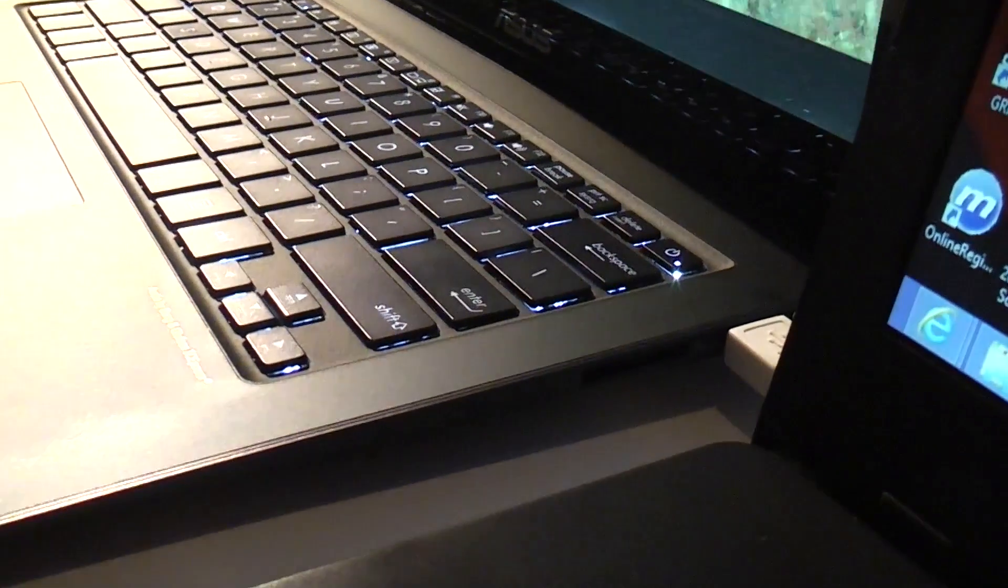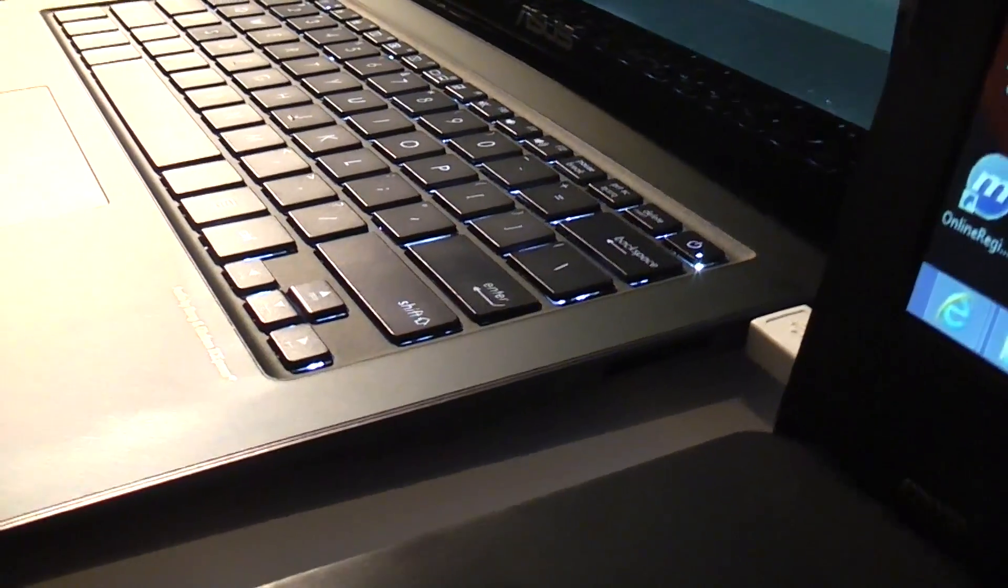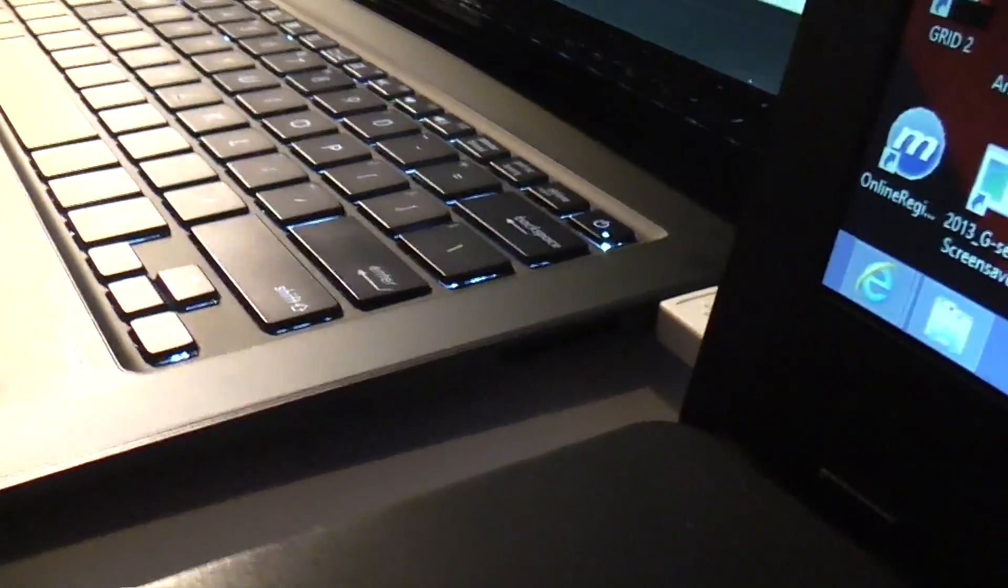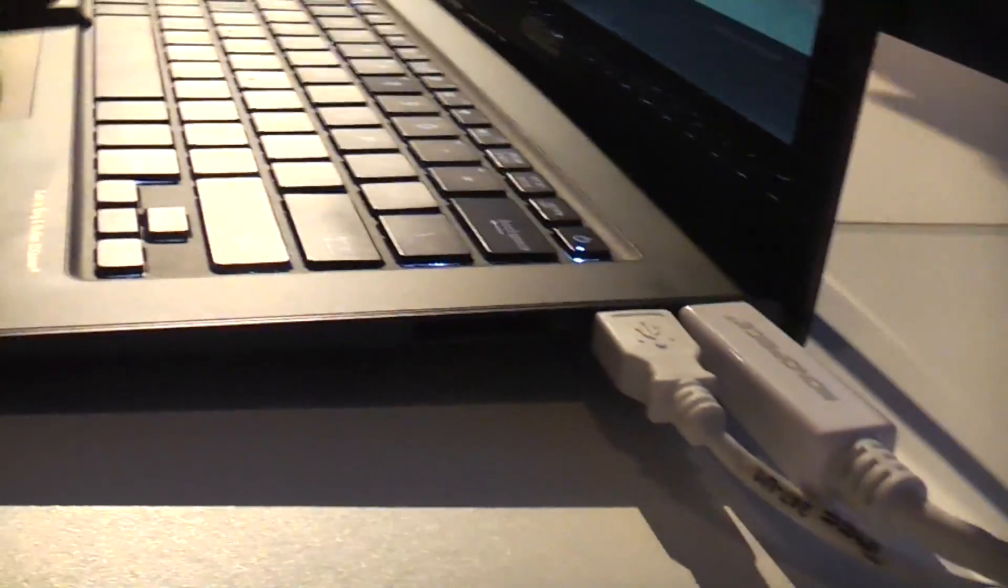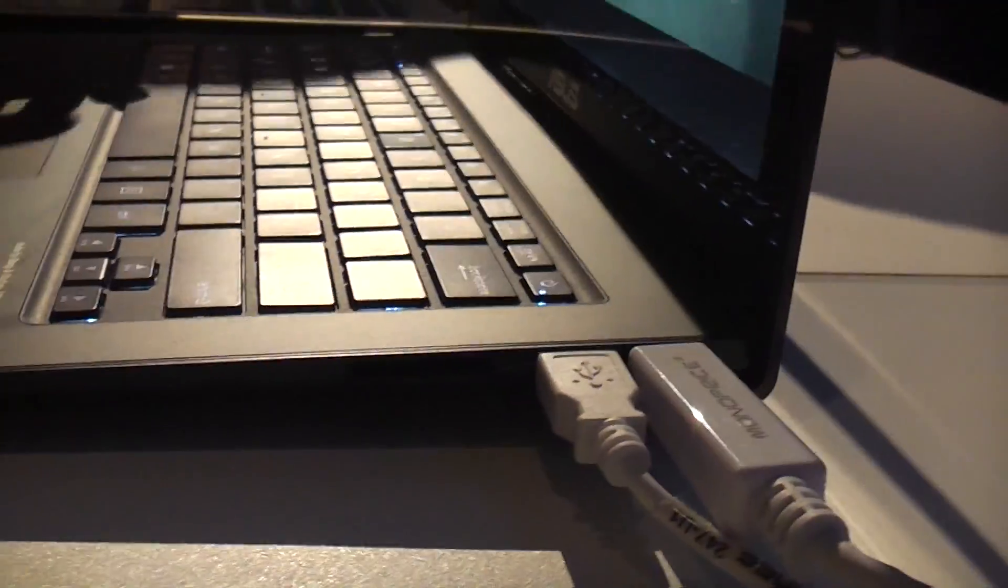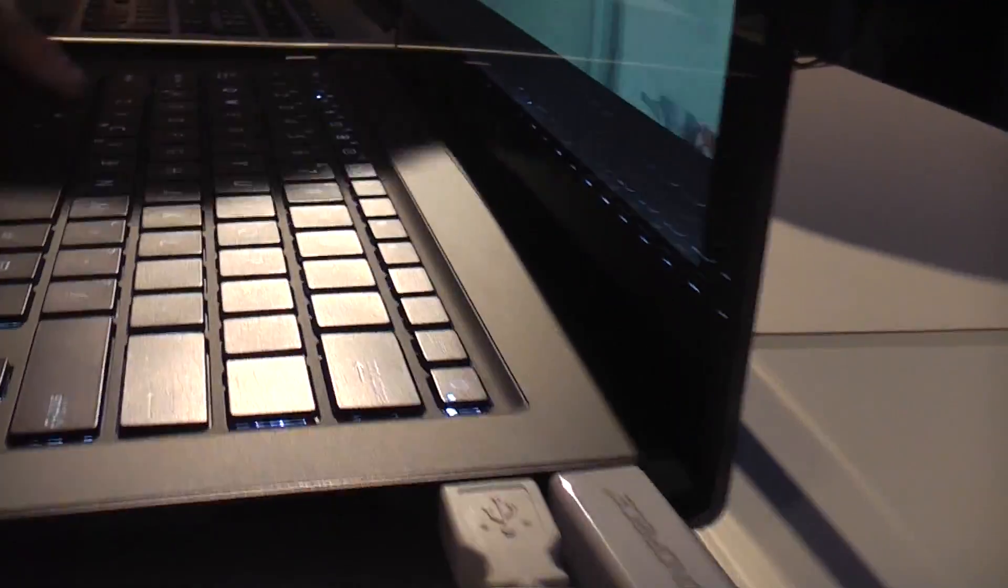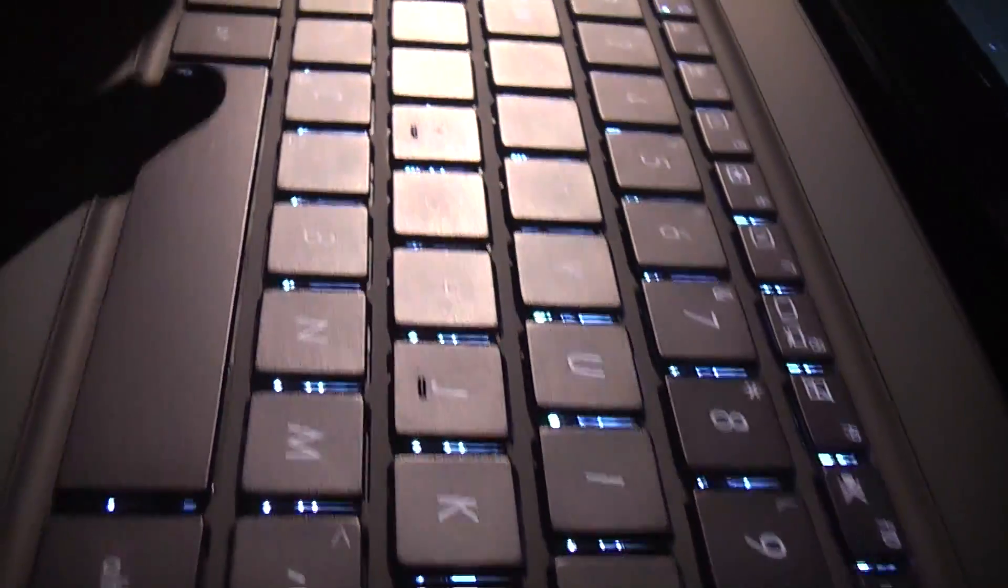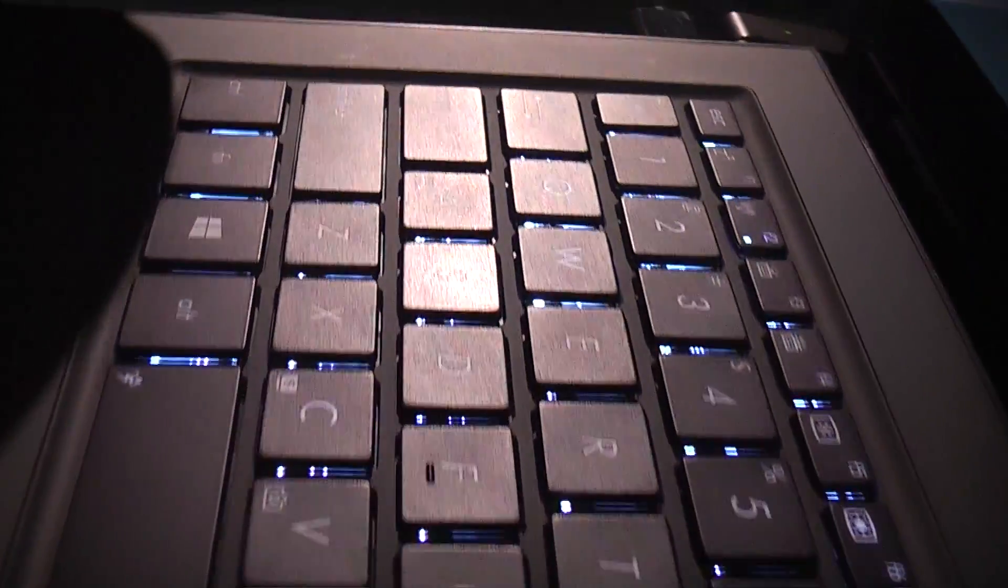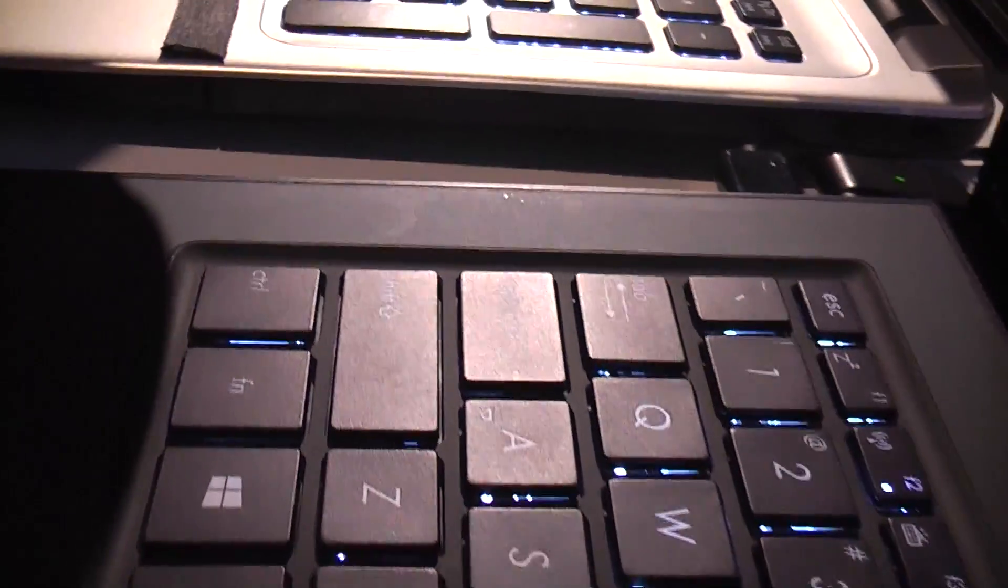So there's an amazingly thin Ultrabook here, and it has a fantastic keyboard, as you can see. Huge left and right shift keys, signal keyboard, huge trackpad over here, and a brilliant display.